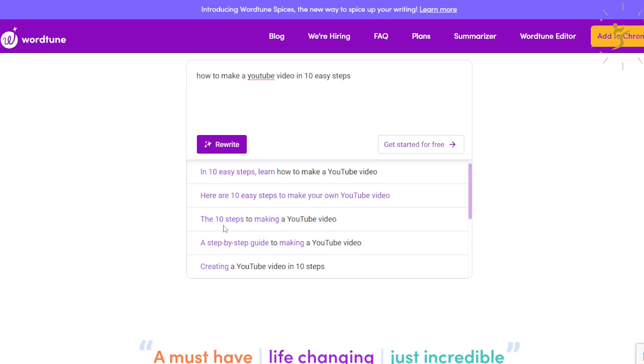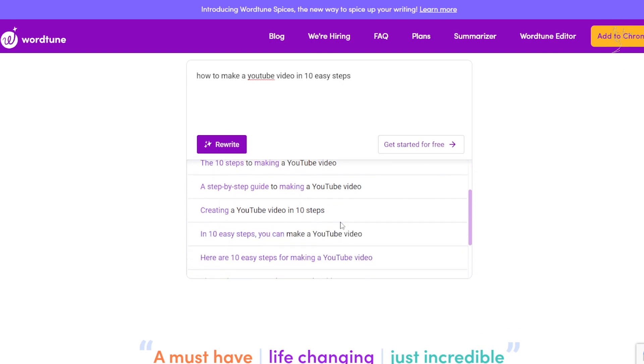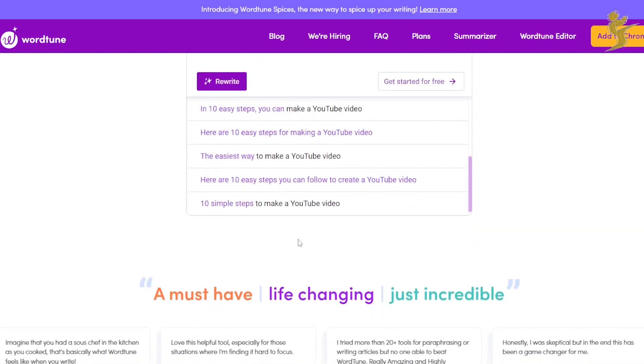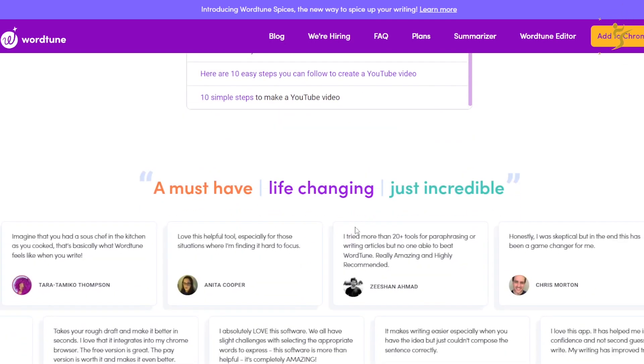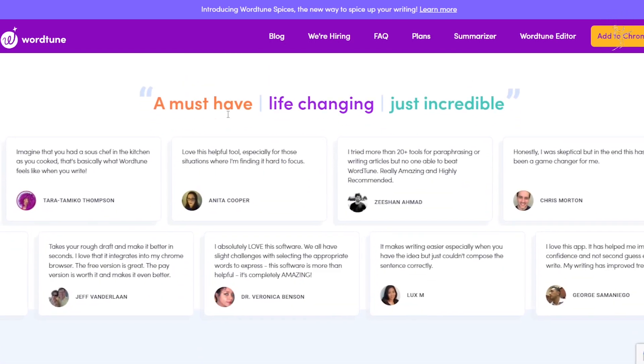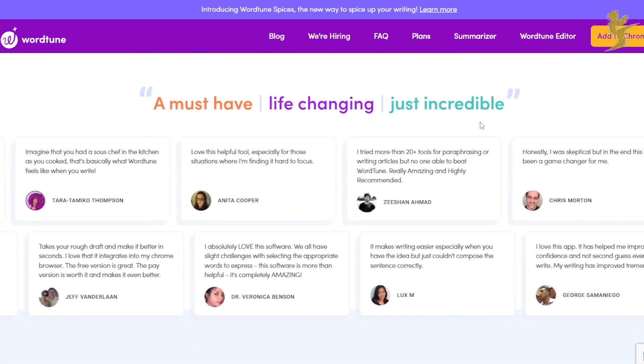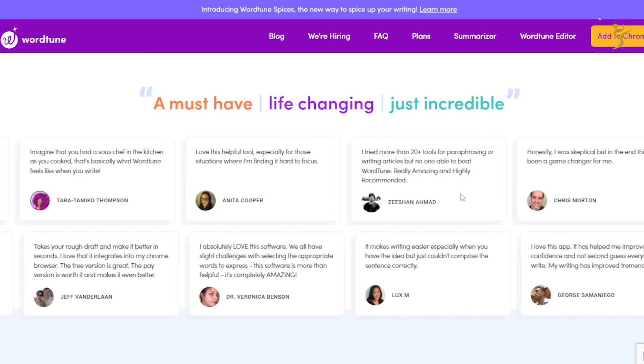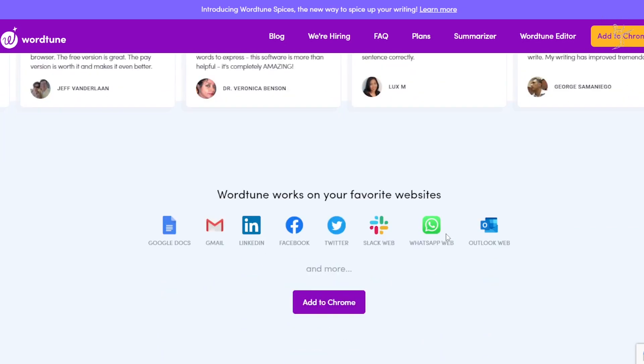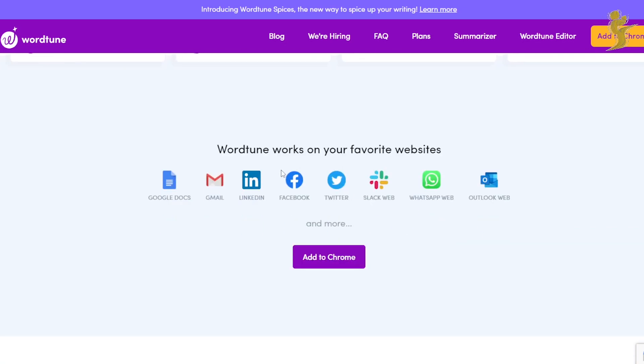'10 steps to making a YouTube video' - so a bunch of different ones. Really, really powerful. A must have, life-changing, just incredible. There are some testimonials.